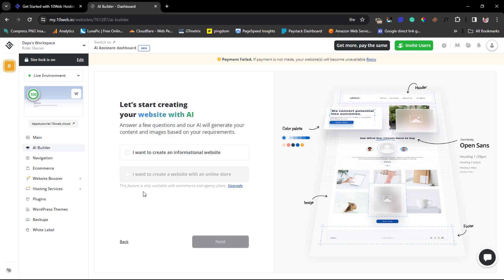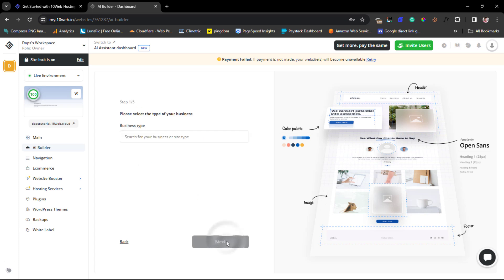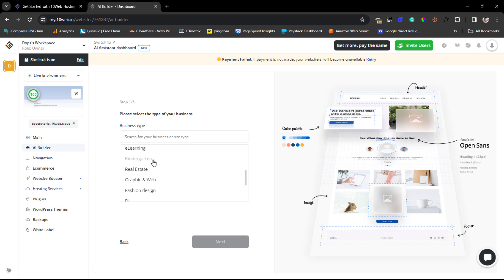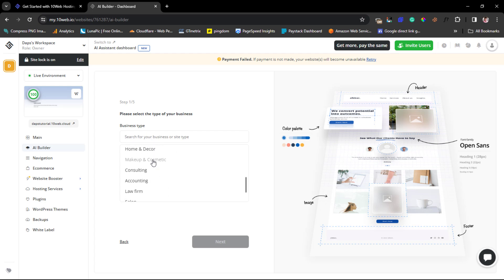Let's generate with AI. Because my plan doesn't include an online store, I can only create an informational website. If I wanted an e-commerce store I'd go the empty WordPress route and install WooCommerce. So I'll stick with creating an informational website and hit 'Next.' Here we have the option to choose a business type from a dropdown with many choices — travel, startup, wedding, fashion, food, and more. You can also type directly; let's say I run a law firm.